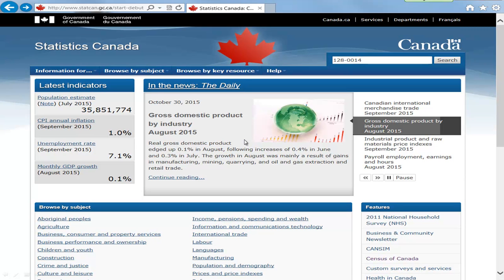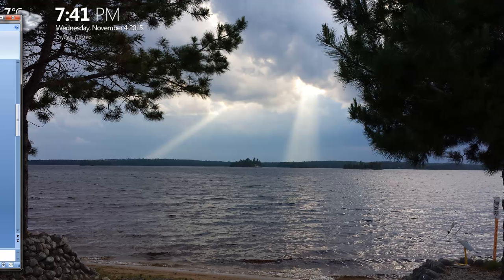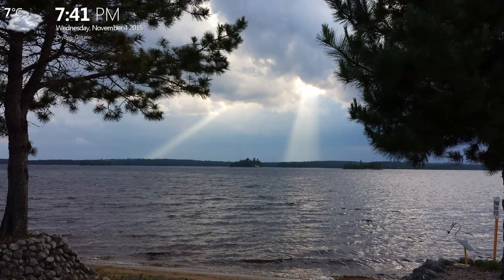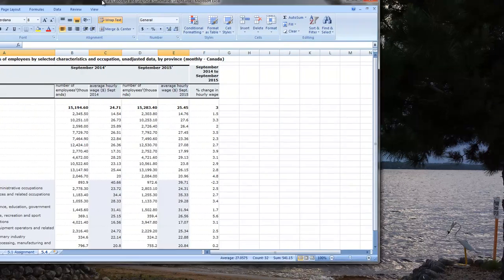A lot of data in Canada you can get from Statistics Canada. They collect data all the time, they perform a census every few years, and you can get a lot of data from their site. Now I'll stop the PowerPoint and talk about Excel a little bit.